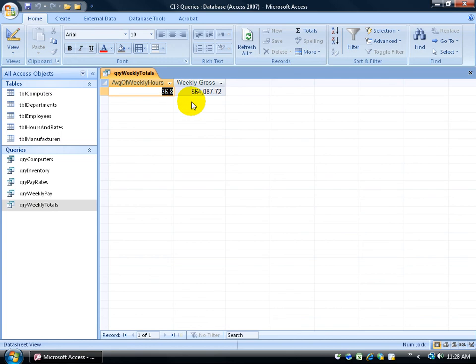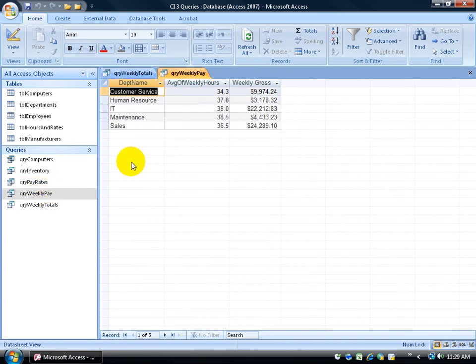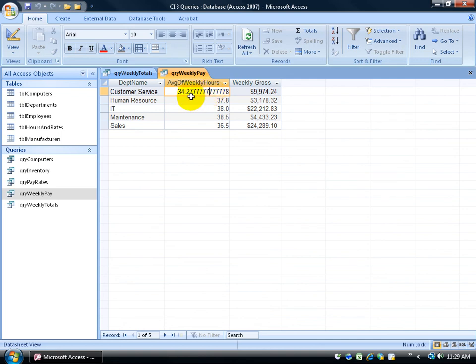Weekly totals gives me just the totals for the whole week, what the average of all the departments work, of all the employees. Then I can double click on the weekly pay and say, oh, by department, it looks like customer service isn't working all that much. Of course, when I click in it, it also pulls up all the decimal places. But again, when I click out, it brings it back down to just one decimal place.